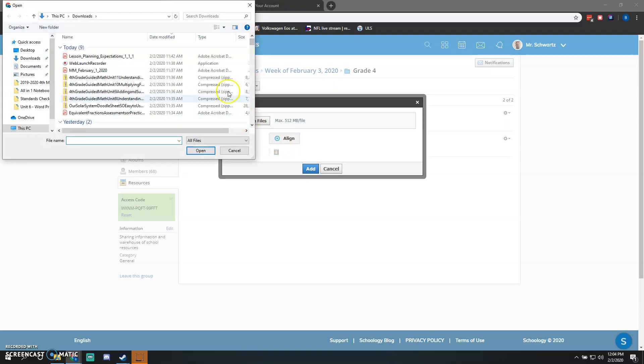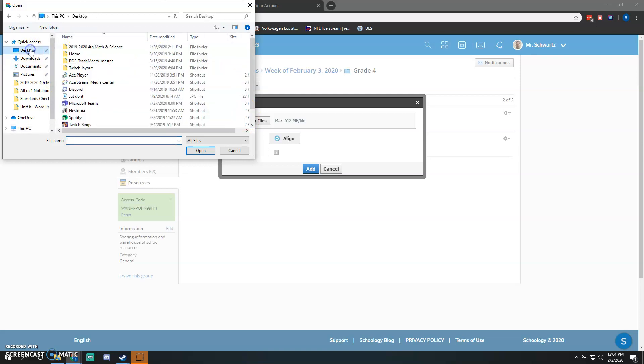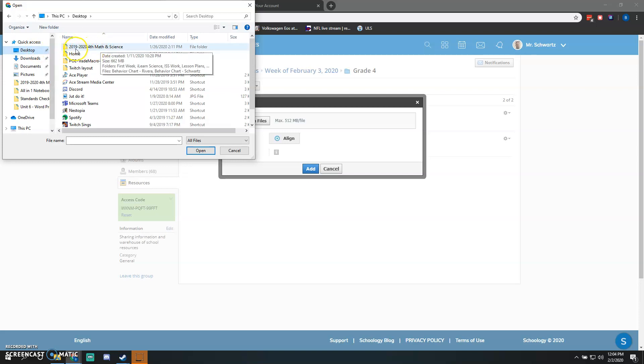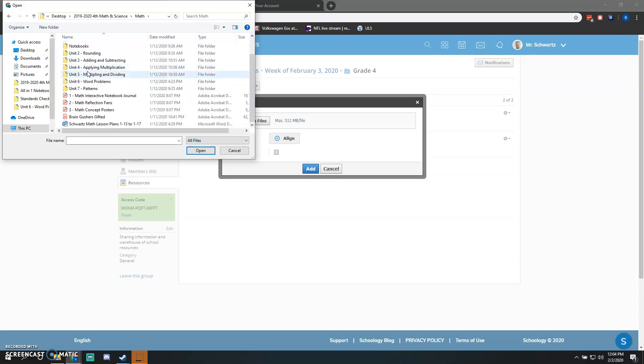What you will do is click on wherever your lesson plans are stored. Mine are going to be in my Fourth Grade Math and Science for the year 2019 to 2020. And then if I click on Math or Science in here, you will see my lesson plans.